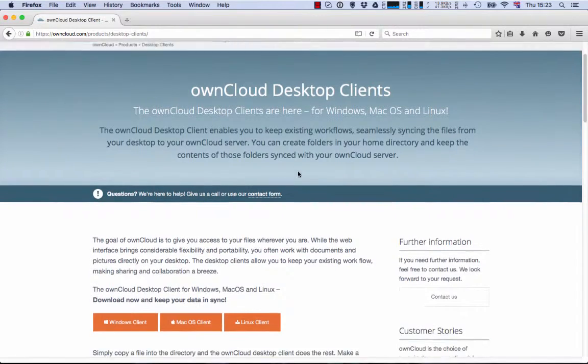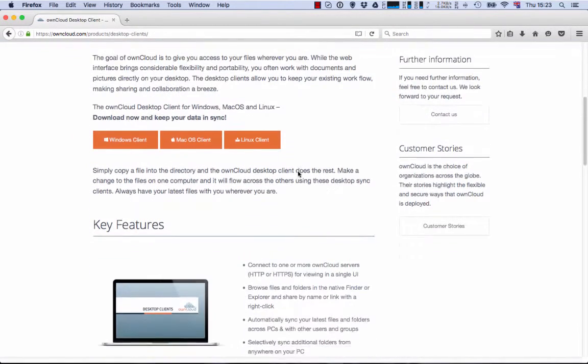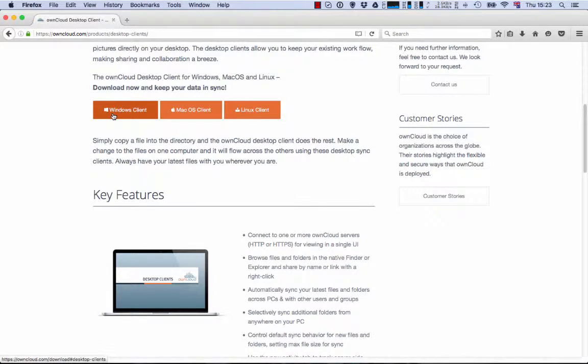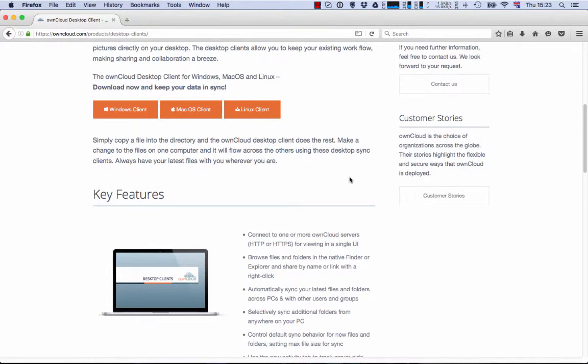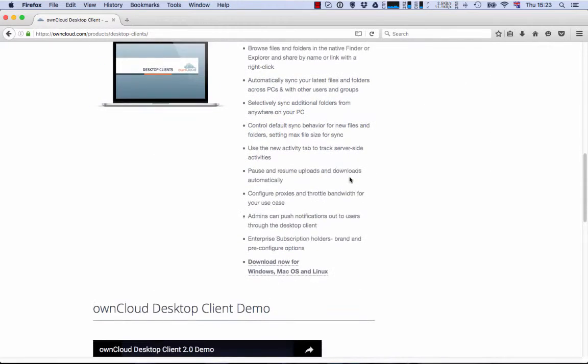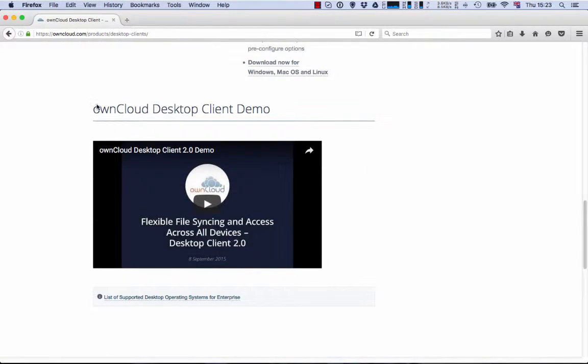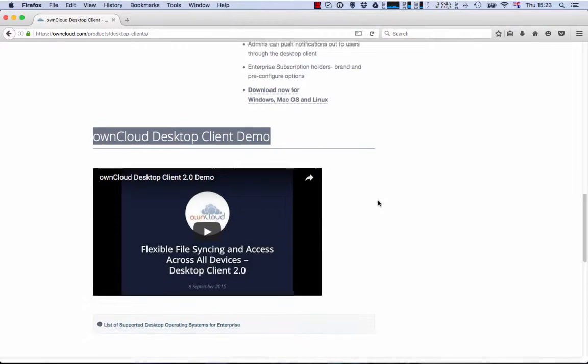Here we can select the proper option for the client, for example Windows, Mac or Linux. Also, in the bottom of the page, we have a video with a deeper explanation of how to use the client.